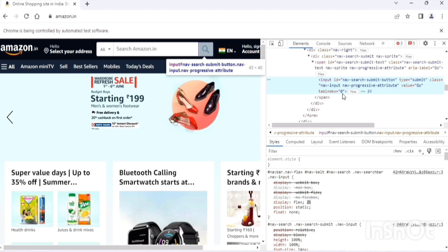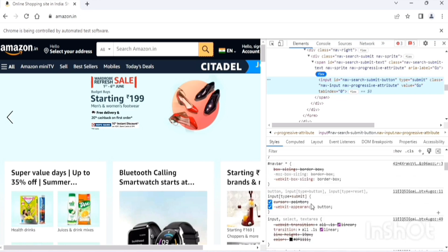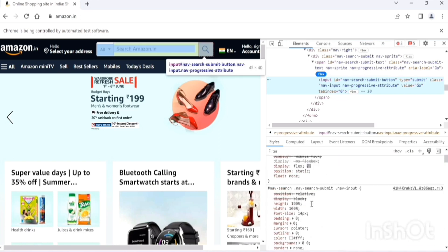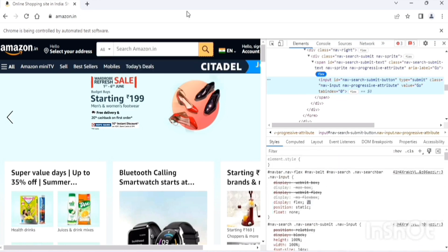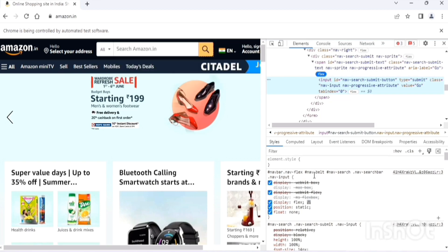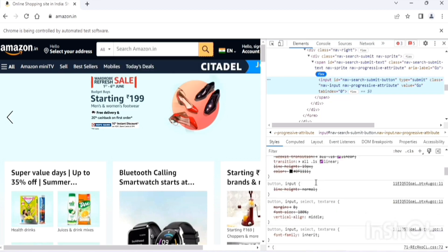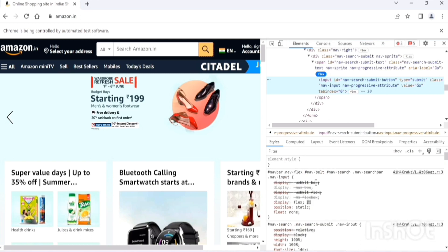The corresponding attribute values are 'nav-search-submit-button', 'submit', 'nav-input', 'nav-progress-attribute', 'go', and 'zero'. When it comes to CSS, when you click on any element in the HTML DOM you can see some properties in the styles tab. All these are CSS properties. Let's say we want to find out the color or background color of the search button.